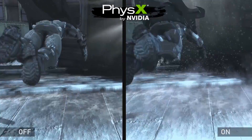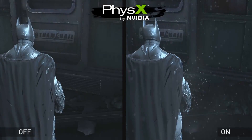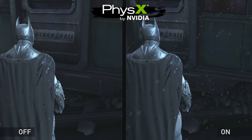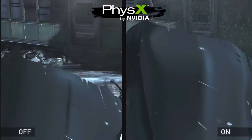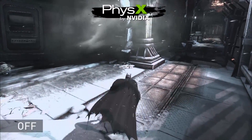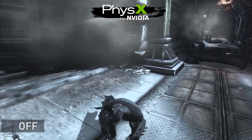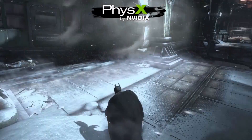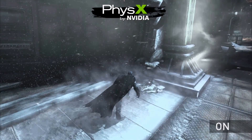It's Christmas Eve in Gotham City, and using NVIDIA PhysX technology, we can simulate snow and wind conditions using physical particle simulation and Apex Turbulence. Without NVIDIA PhysX, it looks like just another day in Gotham City.